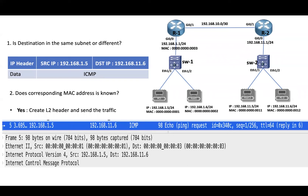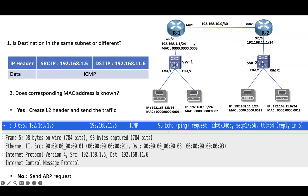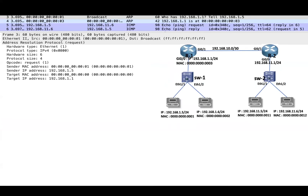Now let's assume the MAC address of the default gateway is unknown. When the MAC address of the default gateway is unknown, PC1 will send an ARP request to find out the MAC address of the default gateway. The ARP request is sent as a broadcast.